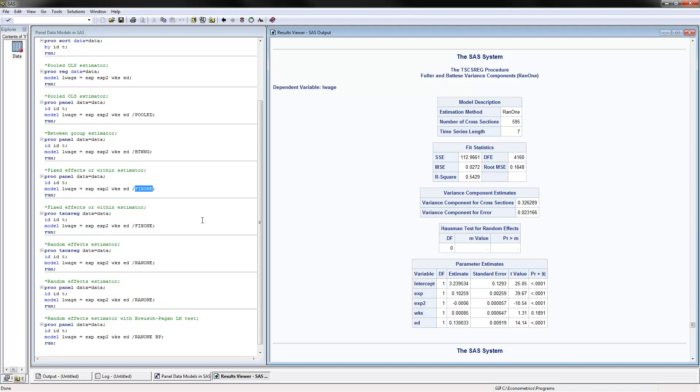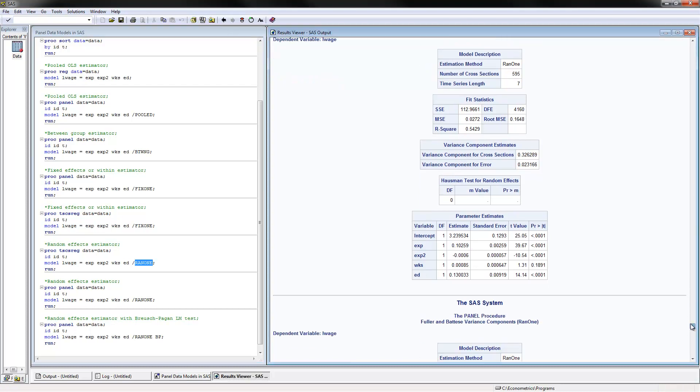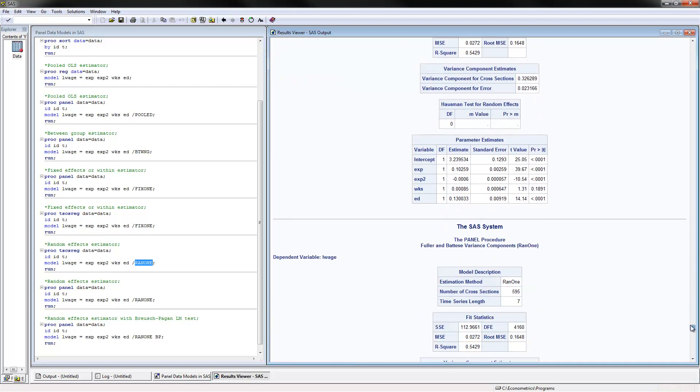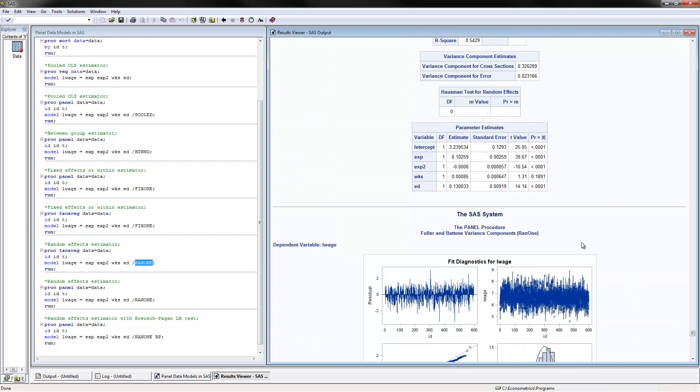The next thing to do is to calculate the random effects estimator with PROCTSCS reg. You use the random one-way effects. The results are summarized here. We have the random effects. Again, we have a positive effect of experience on log wages.